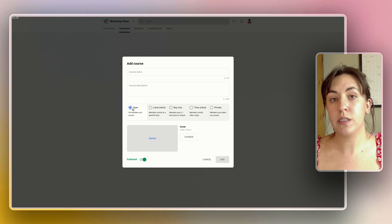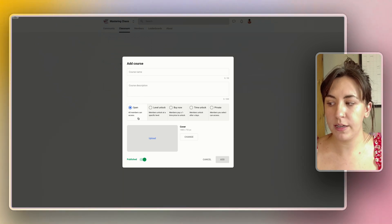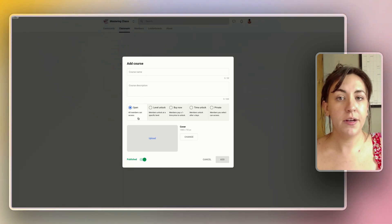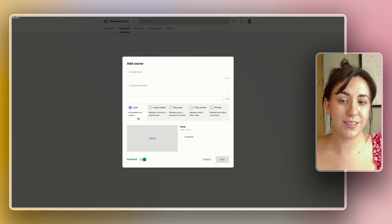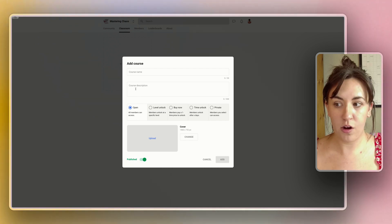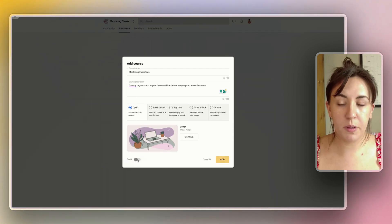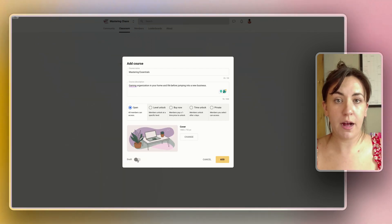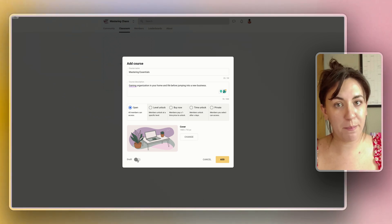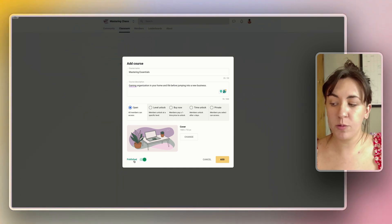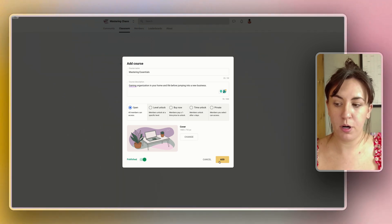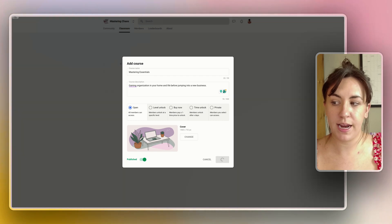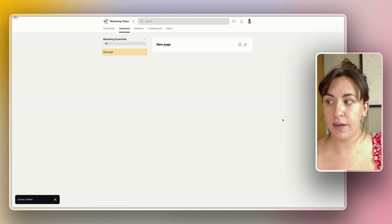This one is going to be the general course so I'm going to leave this one open so anyone who joins the group can access this course and start to get the content. You can also choose if you want the course to be published immediately or made into a draft. This is great if you already have members but you're adding new courses. Since we don't have any members right now I'm going to go ahead and mark this as published and add the course so I can start adding content.